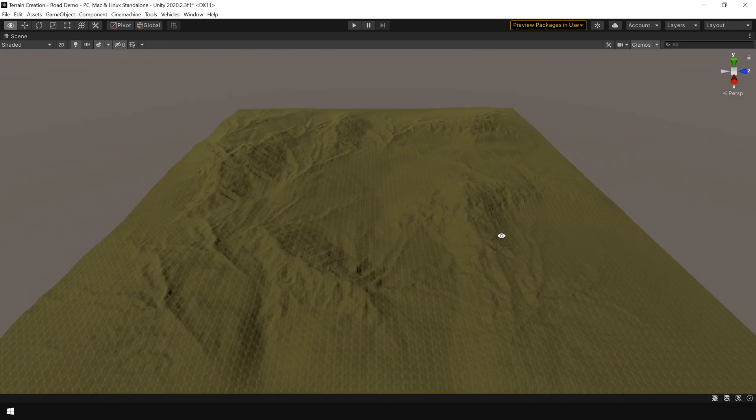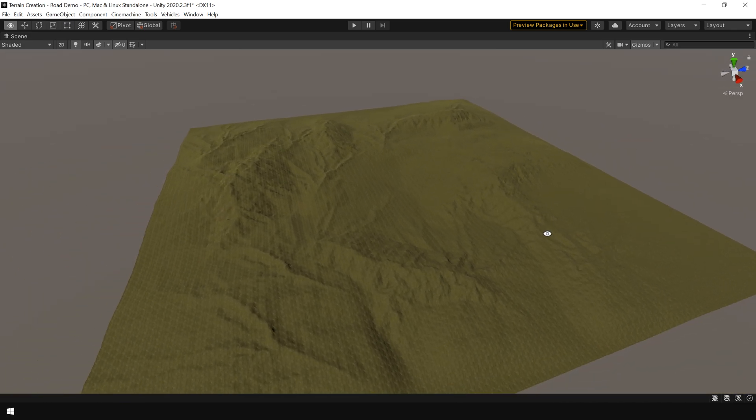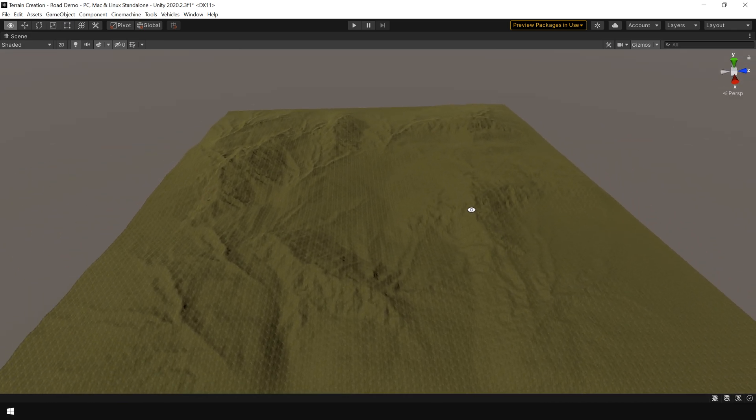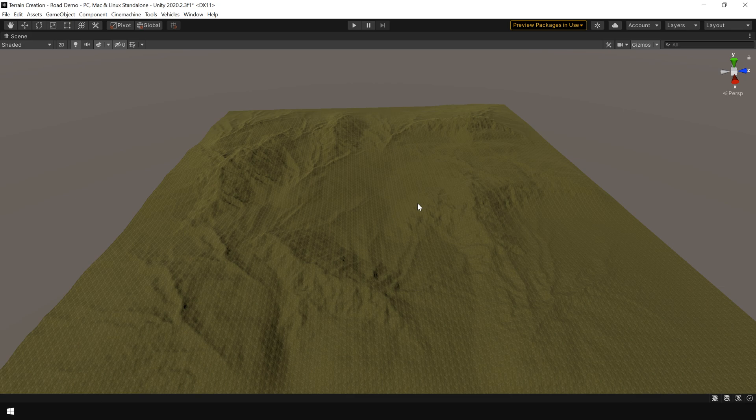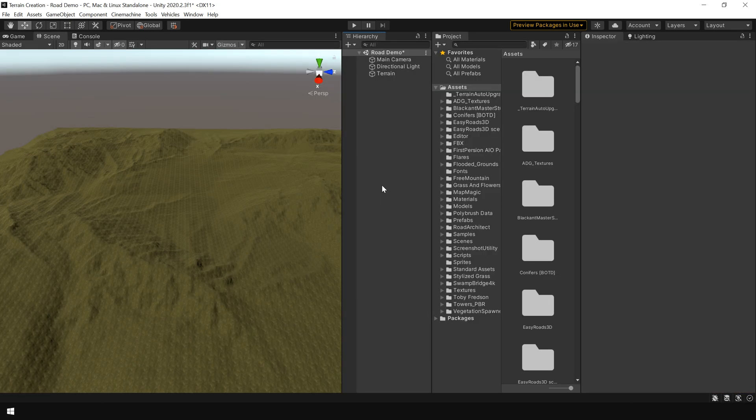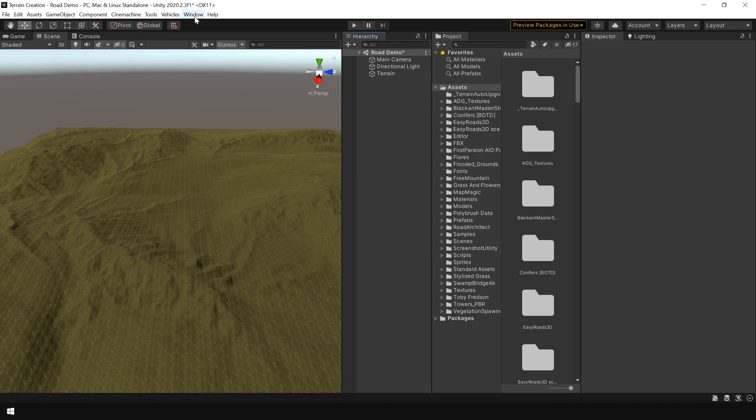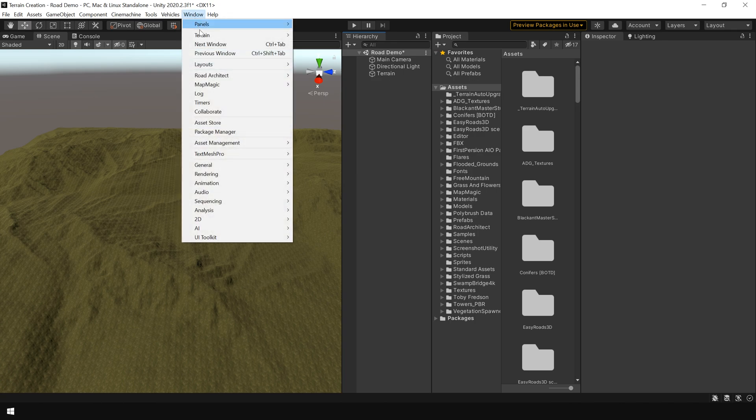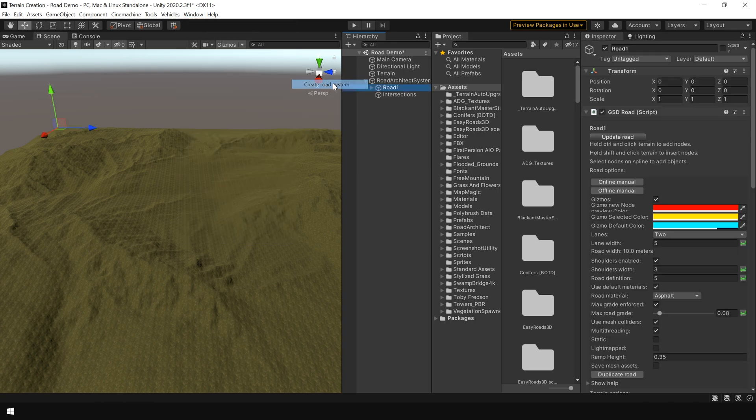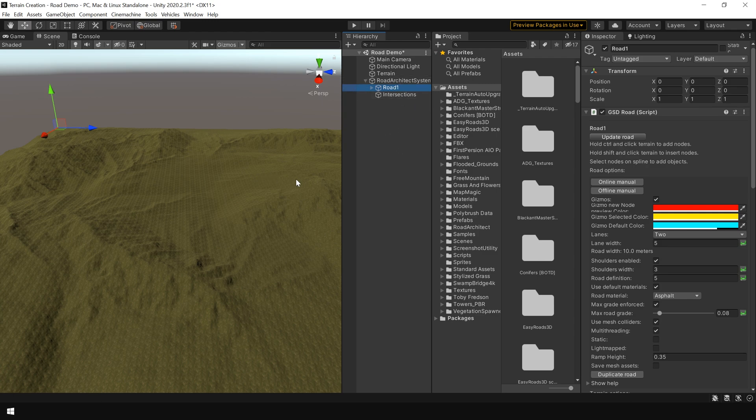Now let's see how we can add road on this terrain system. Creating roads using road architect is really very easy. To add roads, first go to windows, road architect and choose create road system. And this will create this road system in your scene hierarchy.